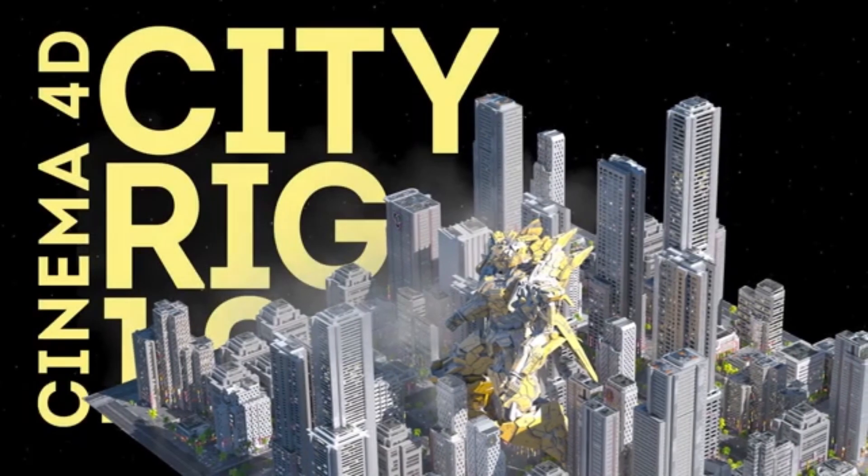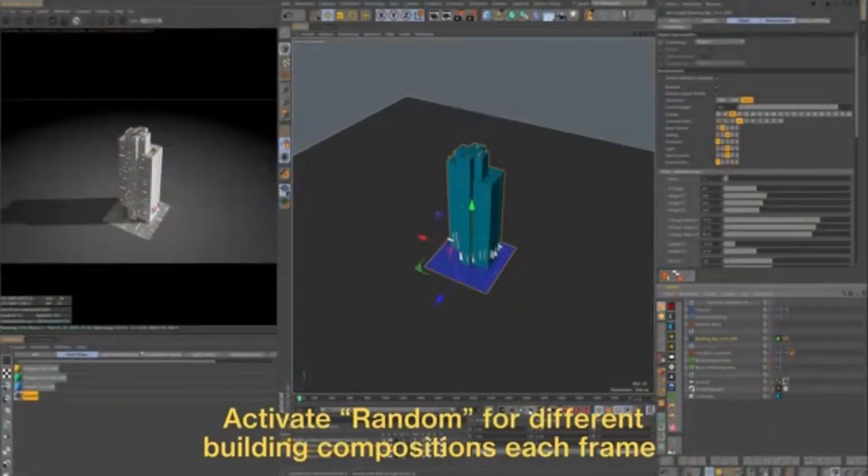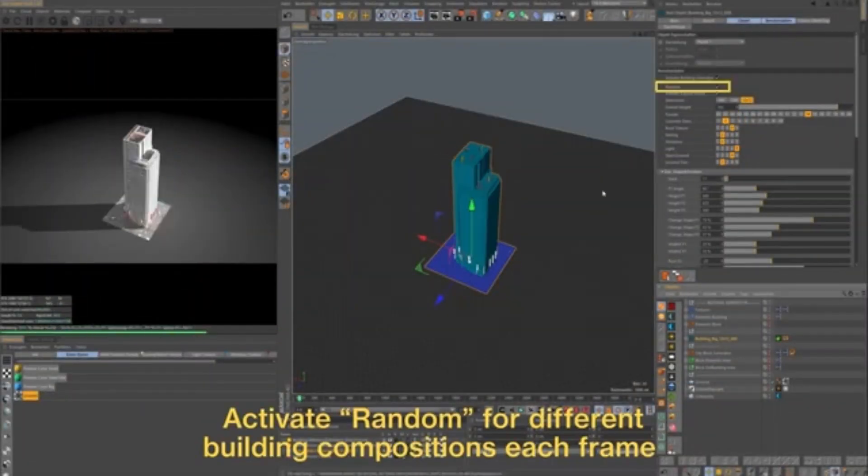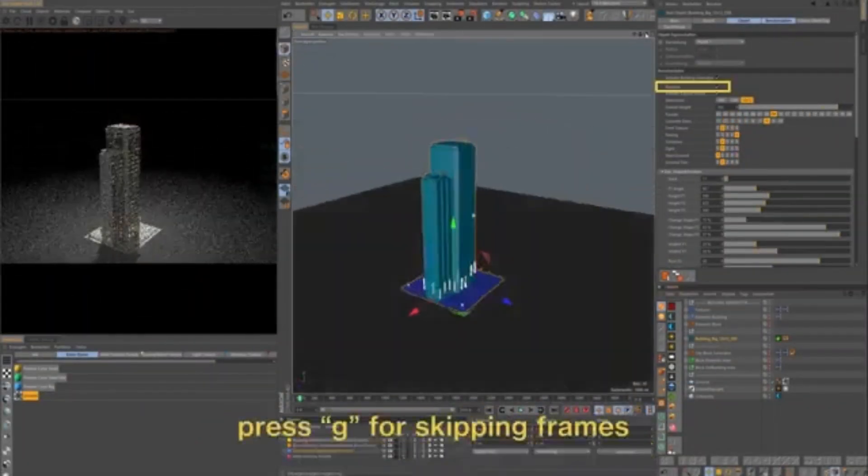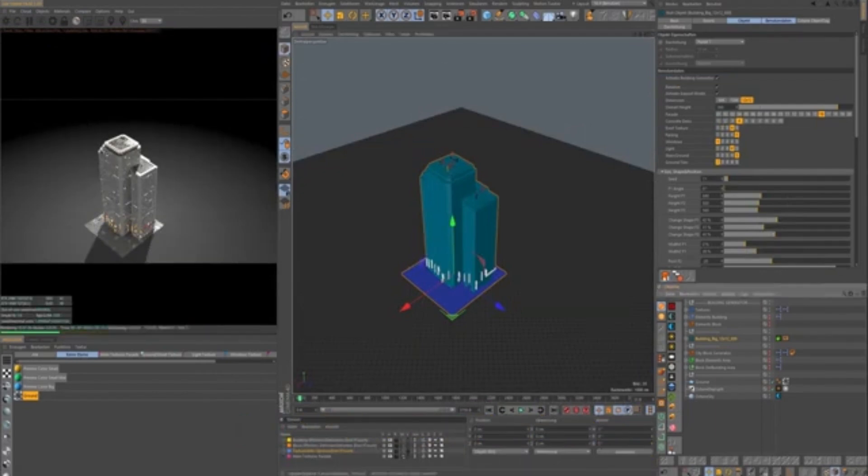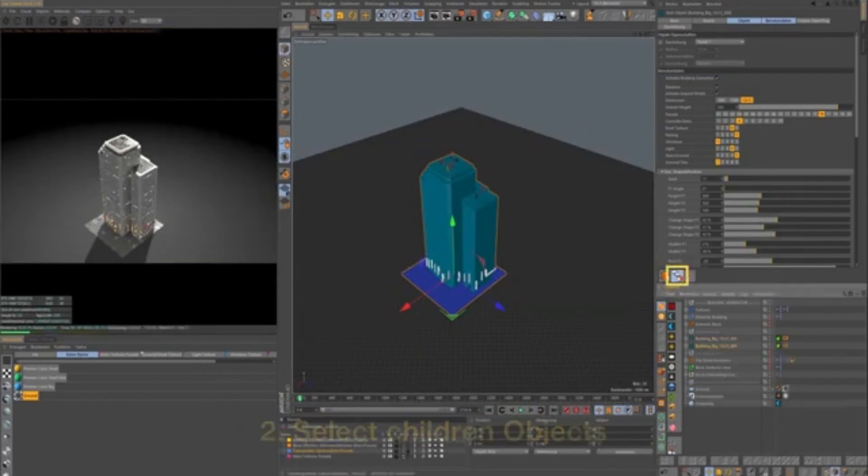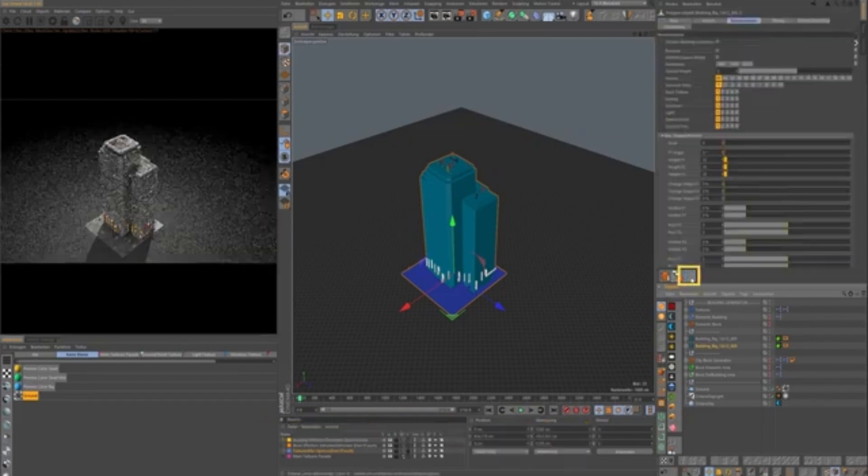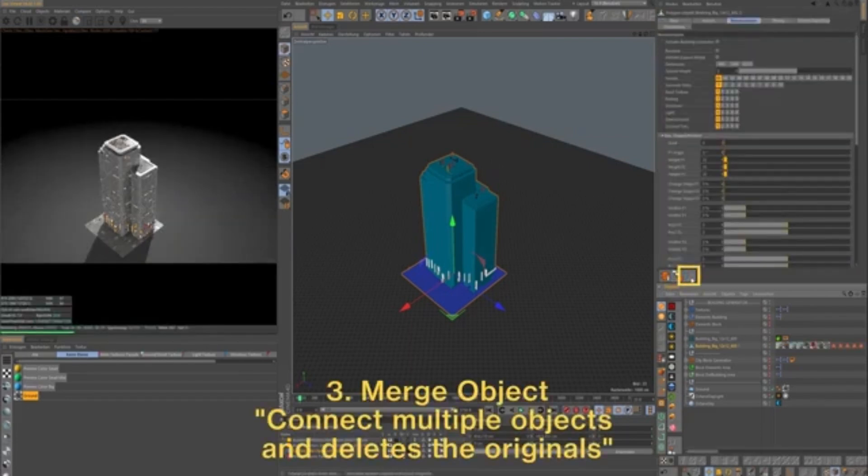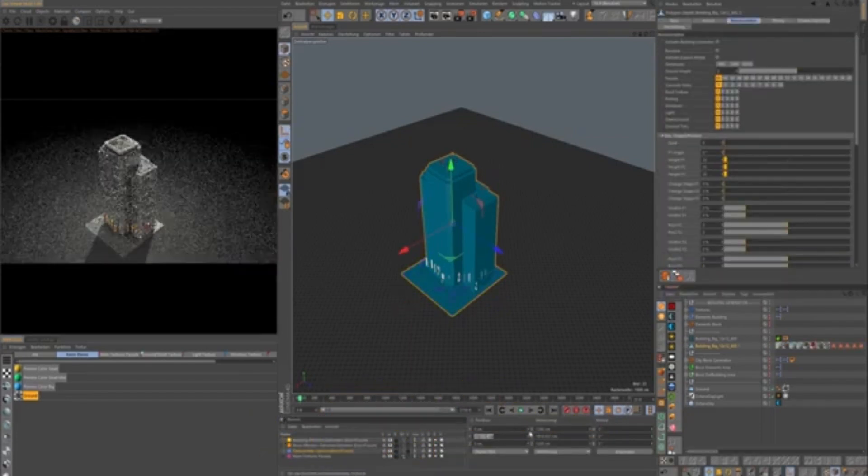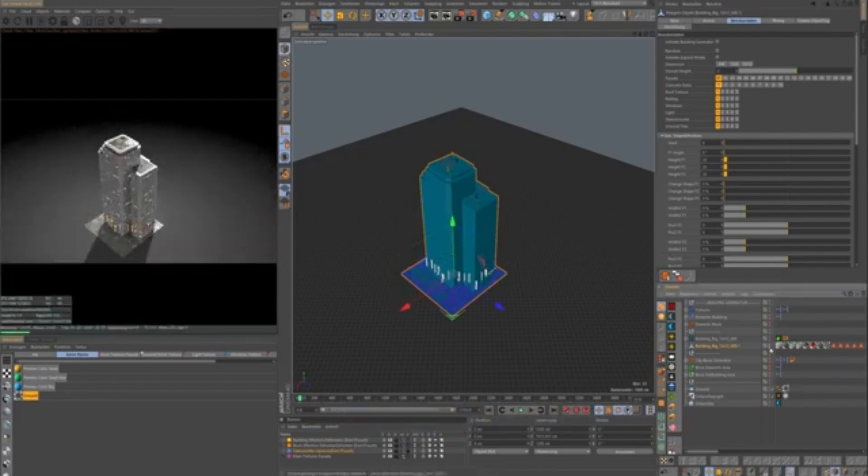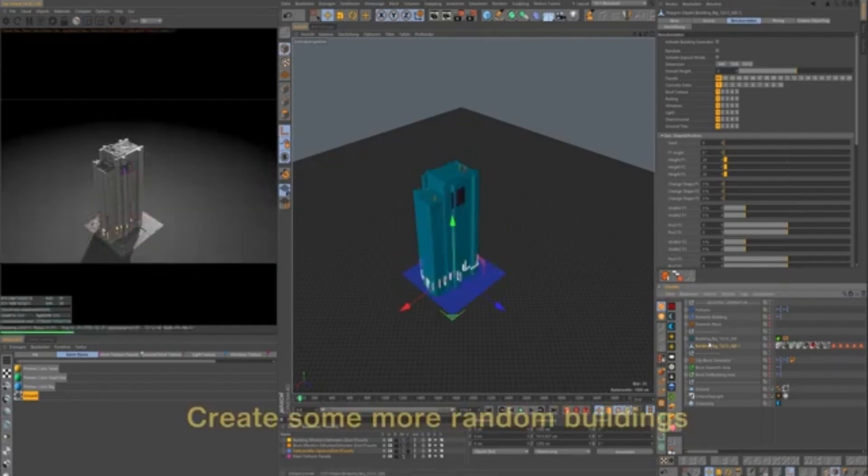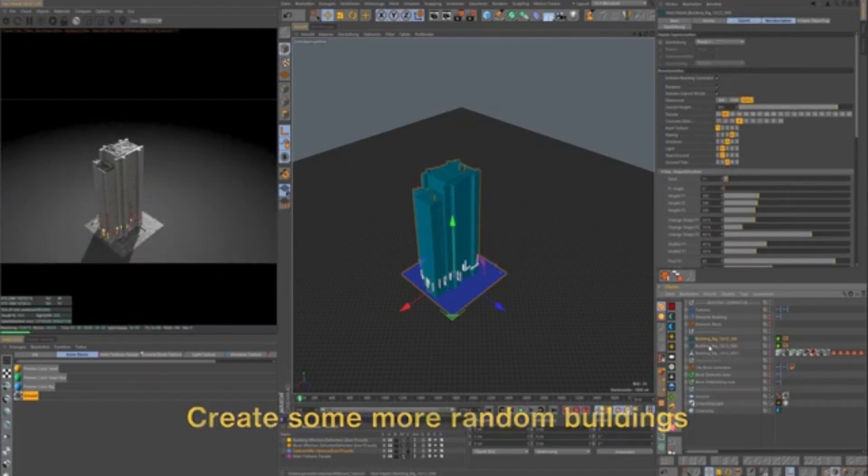Ever wish you could generate a whole city in seconds? Well, with CityBuilder Generator Light, you can. This add-on gives you modular city blocks you can snap together. It's a light version, but still packed with enough content to build city backdrops, aerial shots, or futuristic urban layouts. Great for background scenes, cyberpunk, or sci-fi layouts.